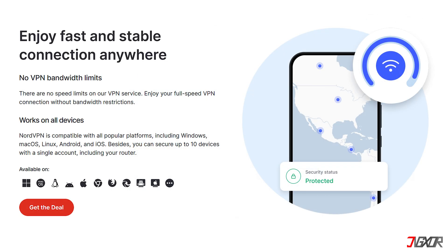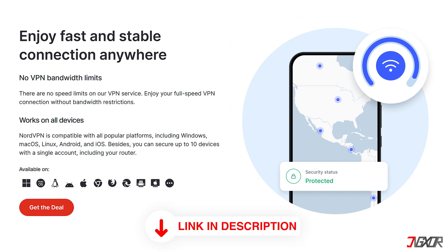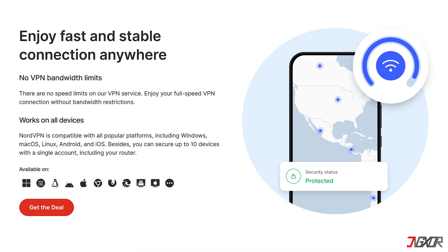NordVPN offers a free trial and premium subscriptions. To sign up for a premium account, check out the link below in the description box. I've secured the best available discount for you, so you can save some money.